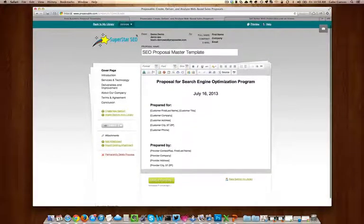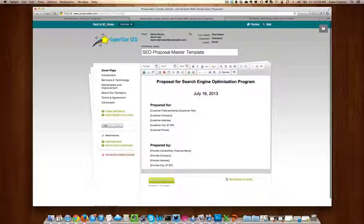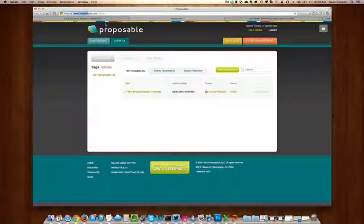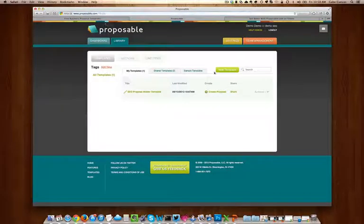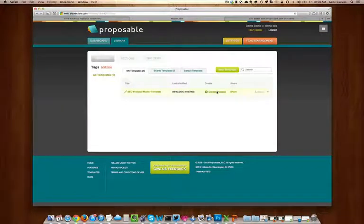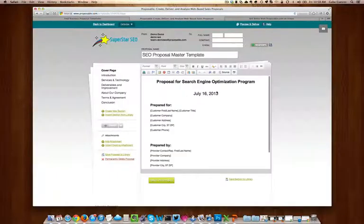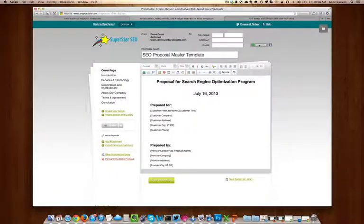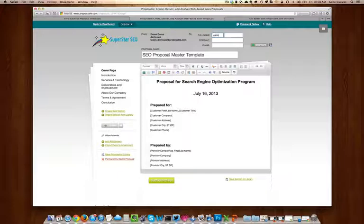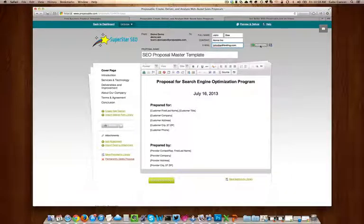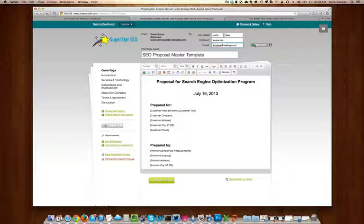Next, you want to click on back to my library and choose create a proposal. Here, you can add your customer's name, and if it's a company, their company name, and their email. You can also add additional recipients by clicking the plus sign.